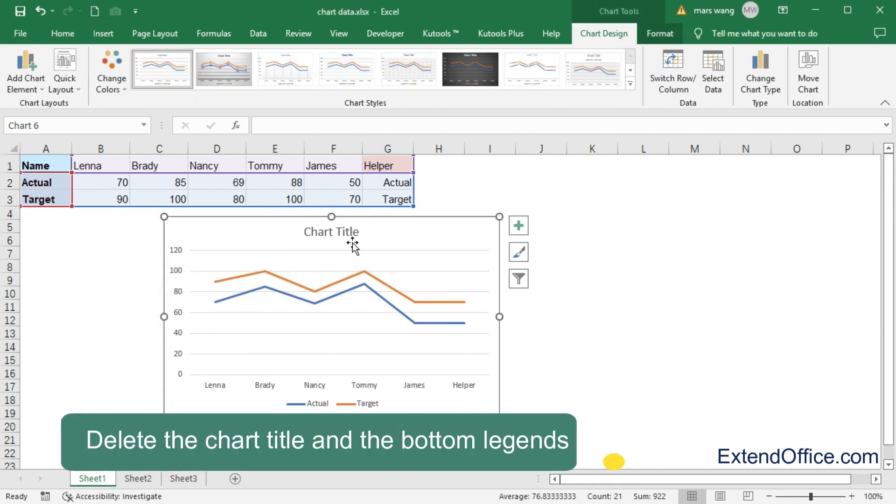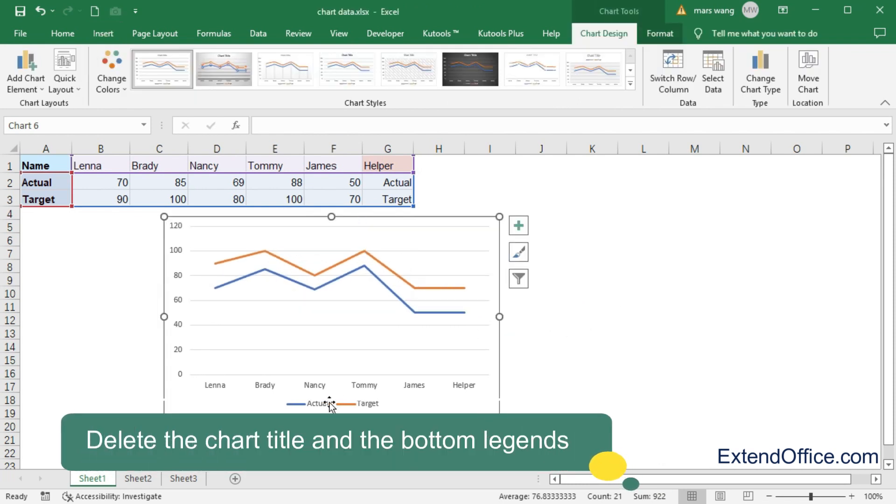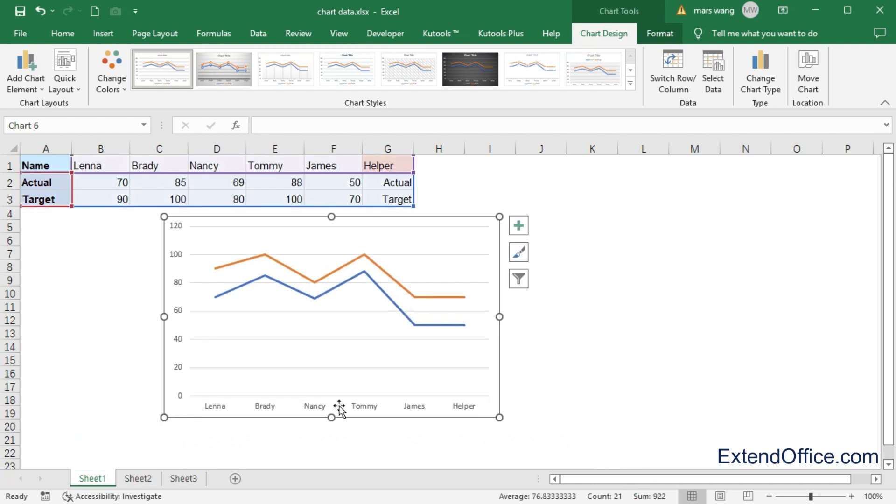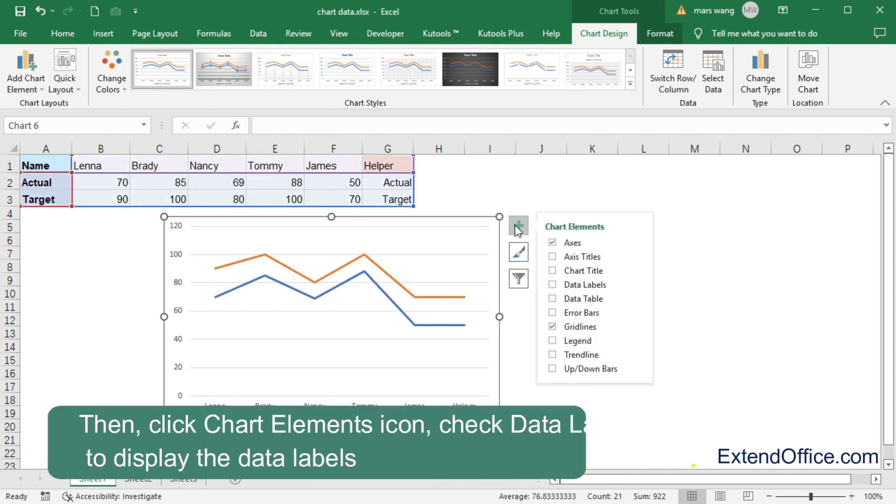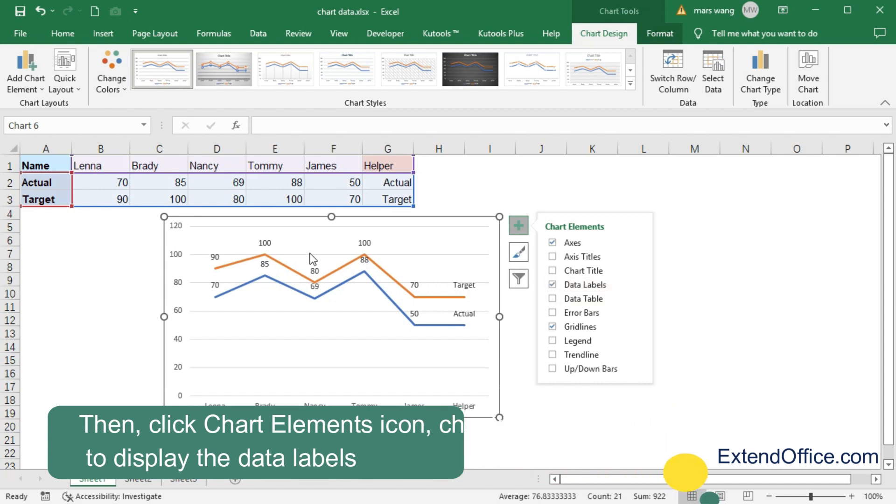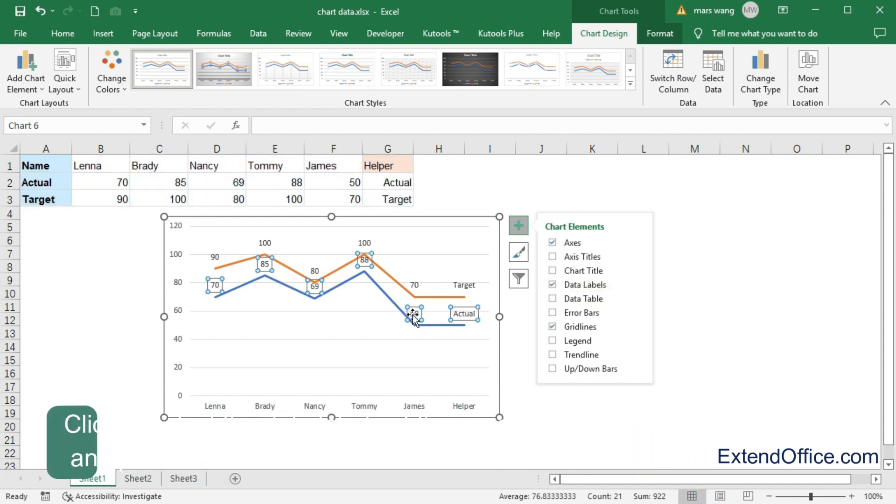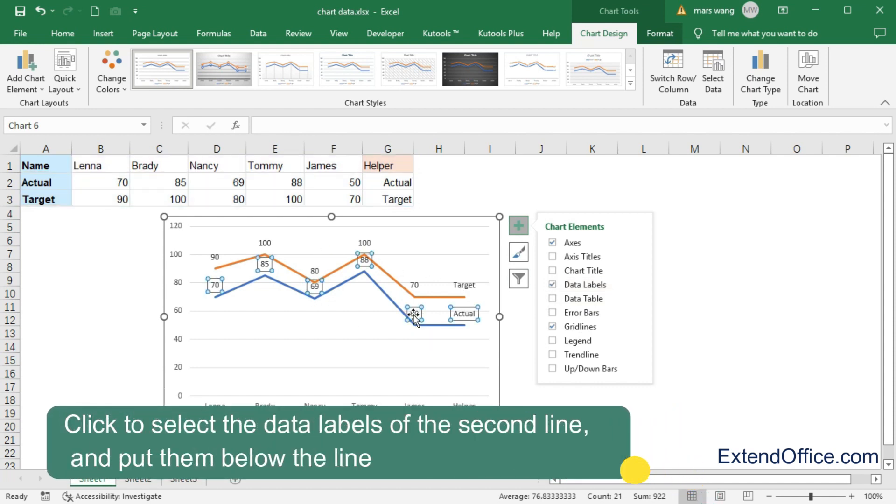Delete the chart title and the bottom legends. Then, click Chart Elements icon, check Data Labels to display the data labels. Click to select the data labels of the second line, and put them below the line.